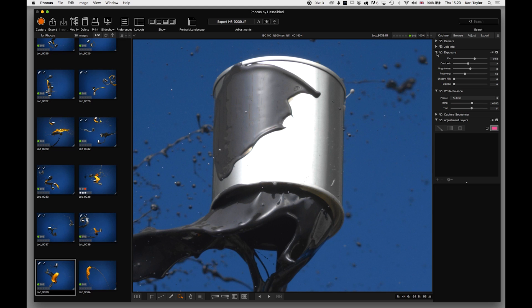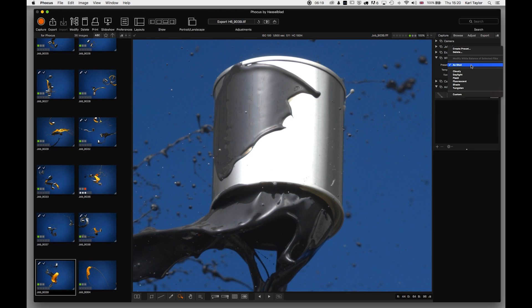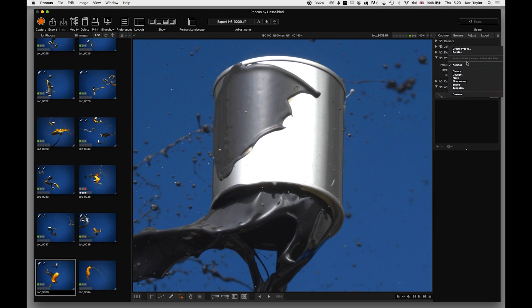I'm going to close that panel and move down to white balance. White balance is straightforward - you can choose as shot, and you've got a number of options: cloudy, daylight, flash, fluorescent, shade, tungsten, or you can create your own.